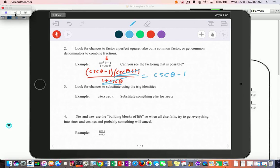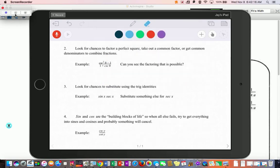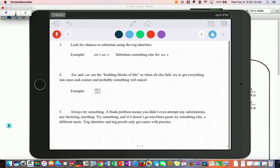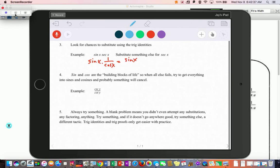This gives us cosecant of theta minus one. By doing a difference-of-squares factoring, you're able to simplify. The next strategy: look for chances to substitute identities from the box on the first page of the packet. A simple one might be: we have sine of x, and secant can be written as one over cosine of x, giving us sine of x over cosine of x, which is tangent of x.